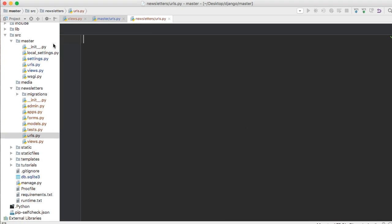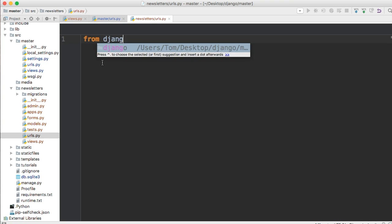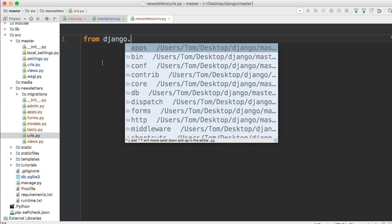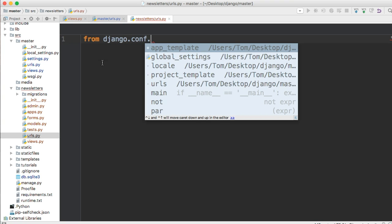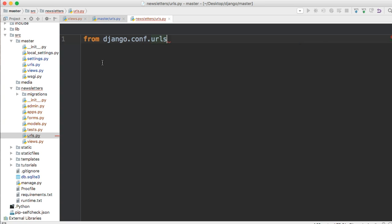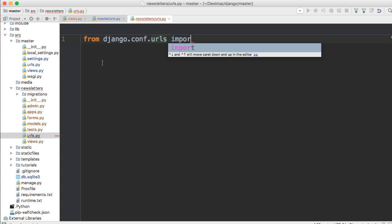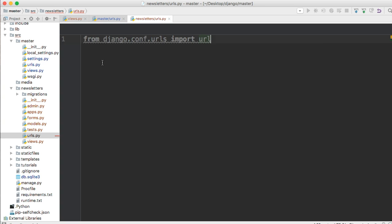First thing we want to do is go ahead and import the URL function because that's how we set up our URLs. So how do we get access to that URL function? We do from django.conf.urls import url. So now we have access to the URL function.